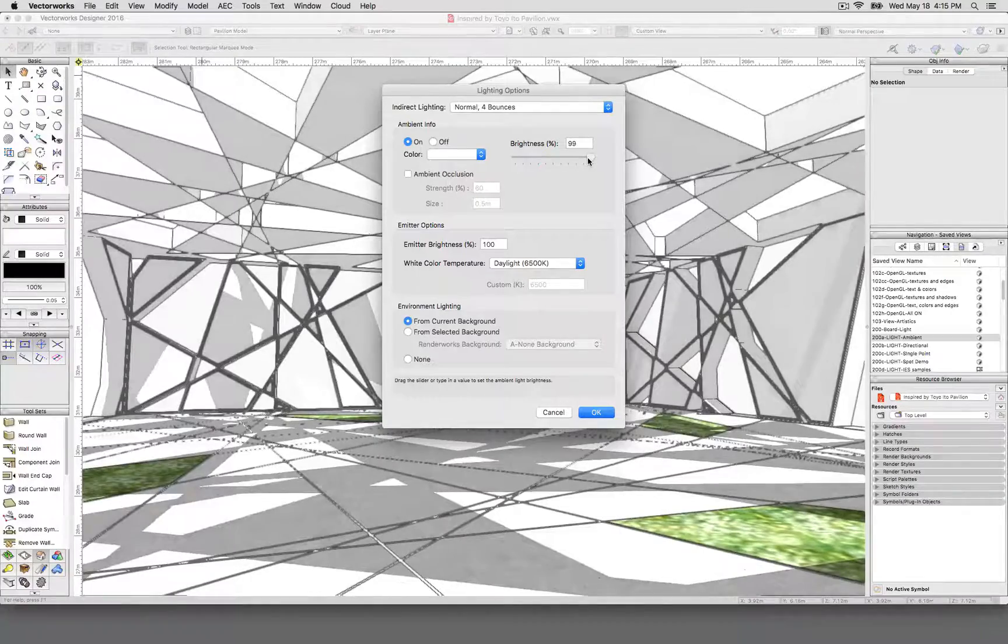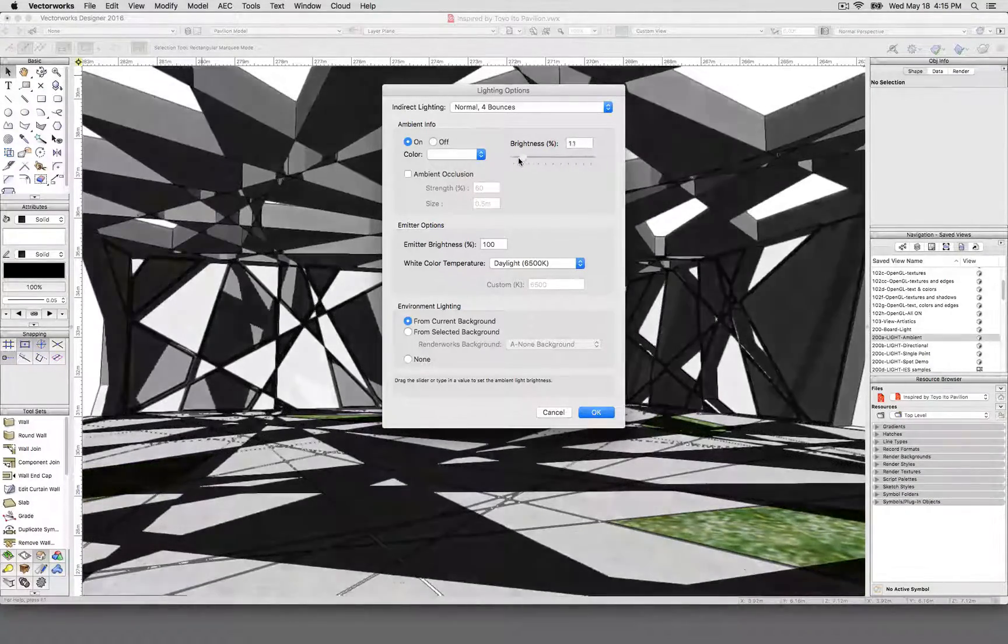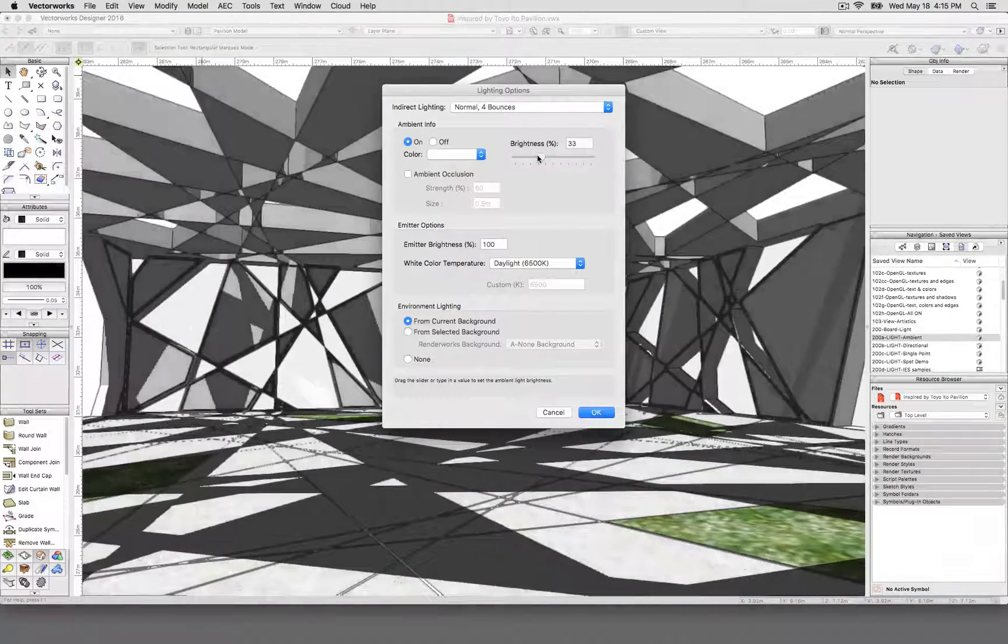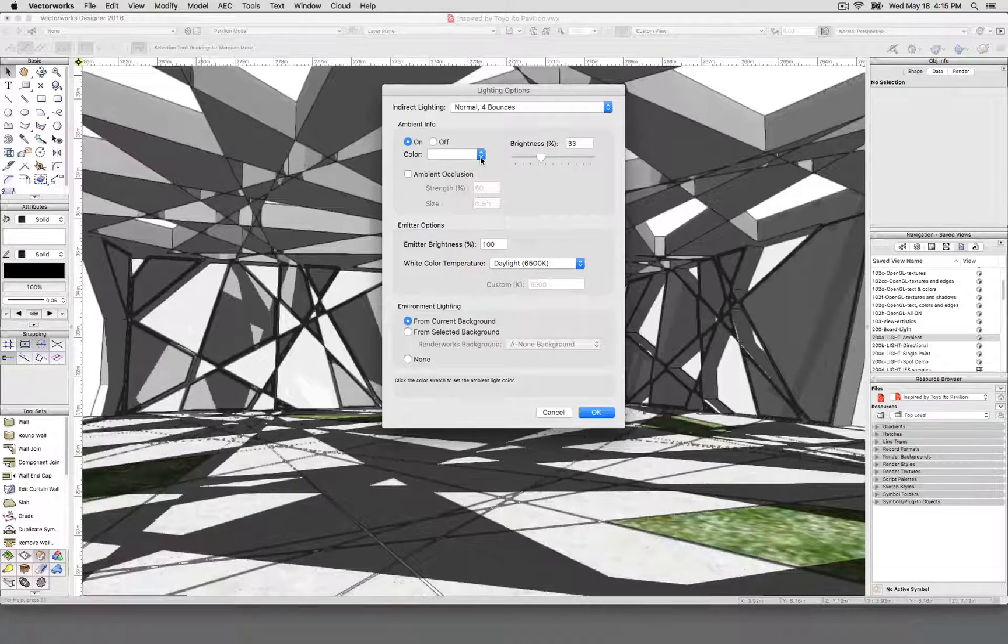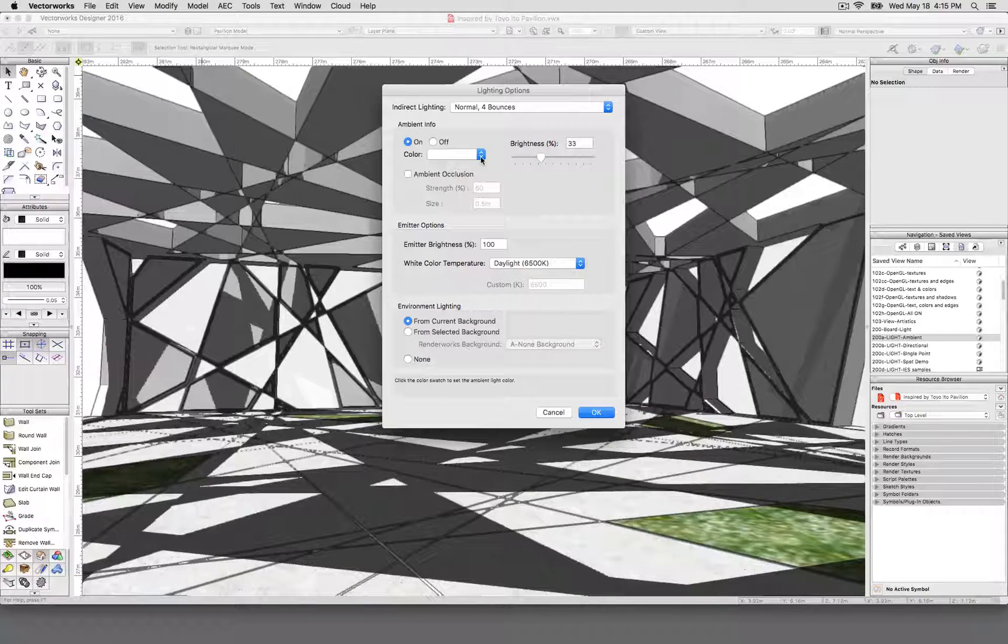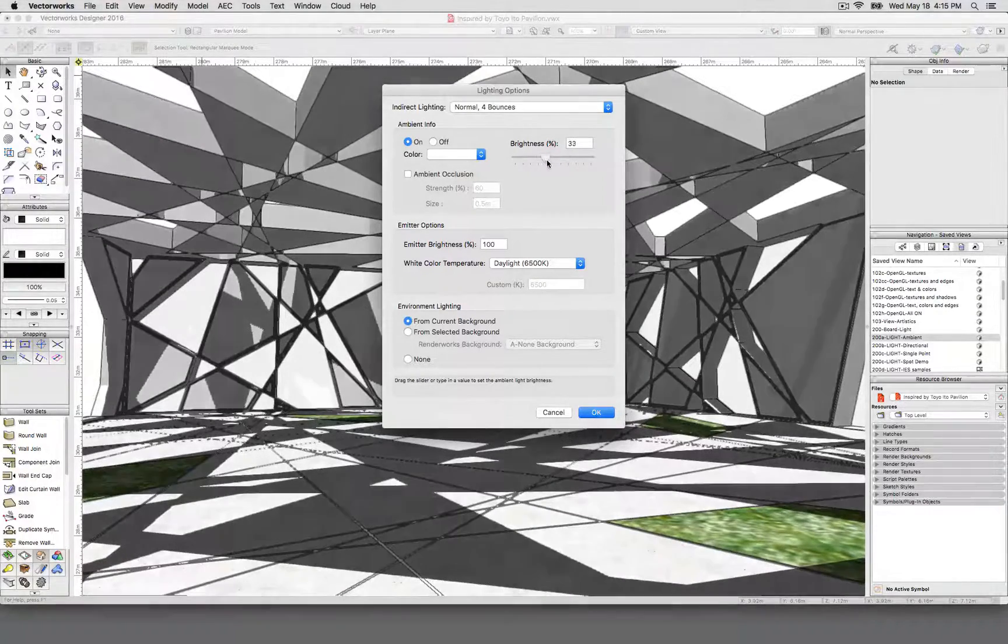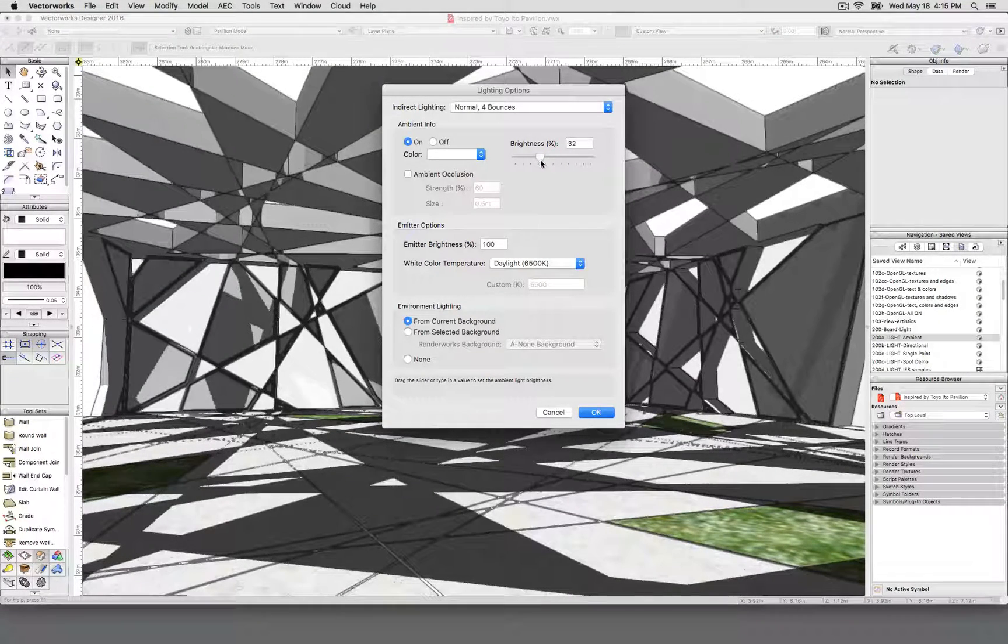You can turn it way up and just make it more washed out, or turn it way down, make it a little gloomy. This affects the mood, but this lighting isn't real. This won't look right in a photorealistic rendering. It just looks okay now because we're in OpenGL.